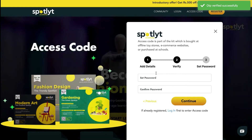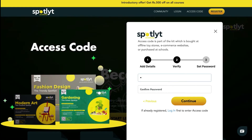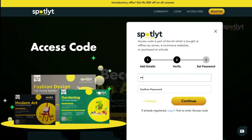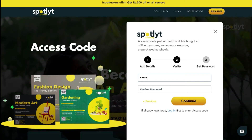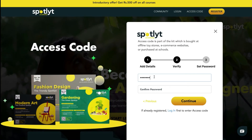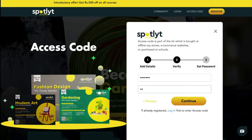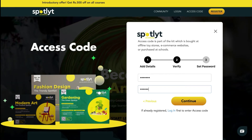The third and final stage includes setting a password. Make sure you choose a strong password and do not share it with anyone. Once you have entered it, re-enter and confirm the same.